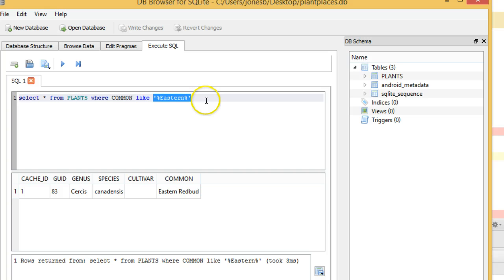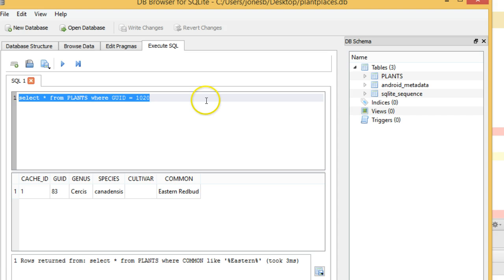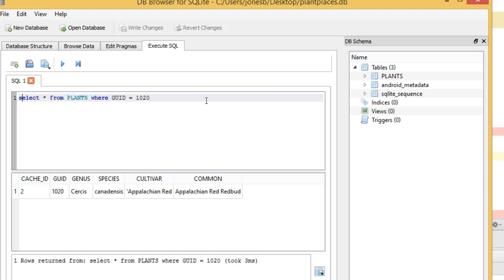Select star from plants where GUID equals 1020. I'm expecting my Appalachian red. Sure enough, there's my Appalachian red. Where GUID is 83, and there's our Eastern redbud.